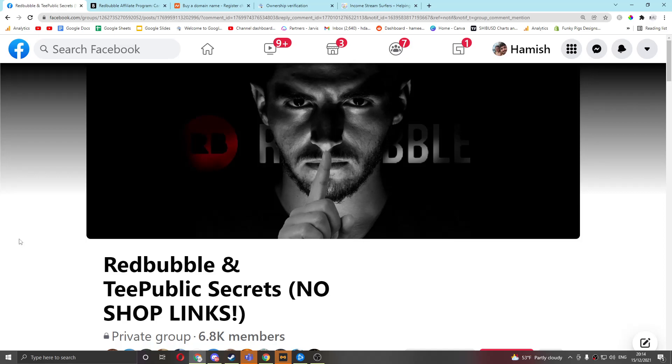Hey guys, what is going on? It's Hamish. Welcome back to Income Stream Surfers. I wanted to talk about a discussion that happened today in this Facebook group. It's a pretty good Facebook group, honestly. There's a lot of people who share expertise and there's not that much spam, which is really good.